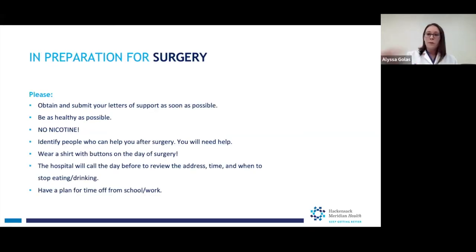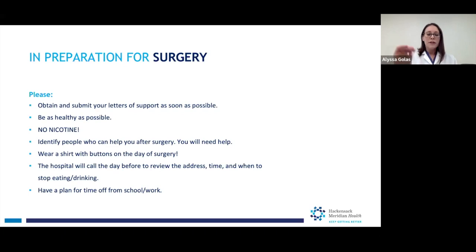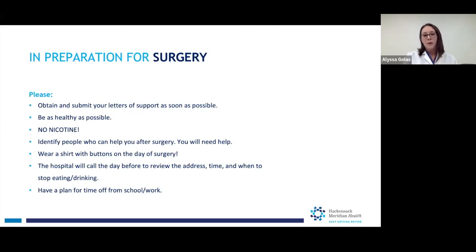In preparation for surgery, once we pick a surgery date, get your letters of support as soon as possible — we can't ask your insurance company for pre-authorization until we have those letters. Be as healthy as possible. The time before surgery is not a time to do a crash diet or a cleanse. You want good nutrition, lots of good healthy protein, and no nicotine use. I ask patients to stop using nicotine at least six weeks before surgery. We do a urine test to make sure it's out of your system because it's such a controllable risk factor — just by stopping smoking, your risk of having a surgical complication goes way down. Also identify the people who can help you after surgery. Even if you don't think you will, you will need help.